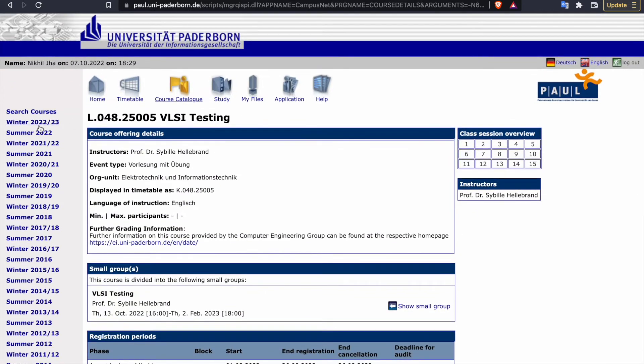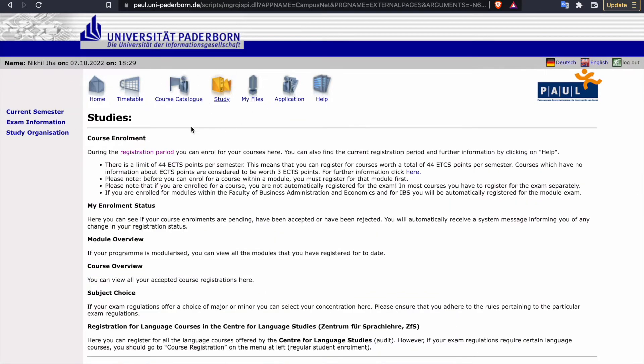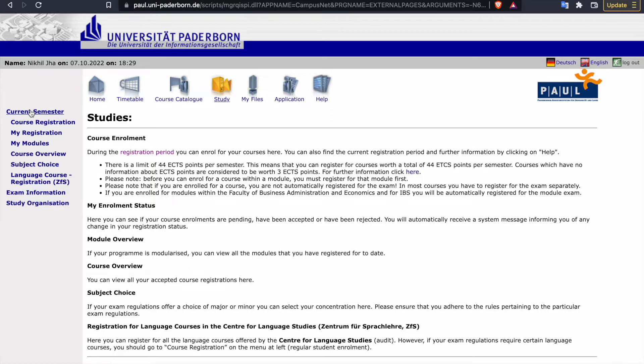Look at the timing and all the things which are given, and then we can use this portal. So I am going to just register myself for some other courses which I already selected. After going to study, click on current semester.